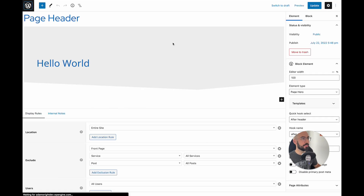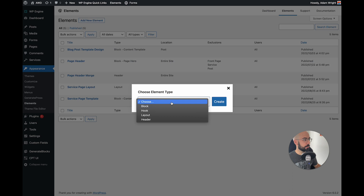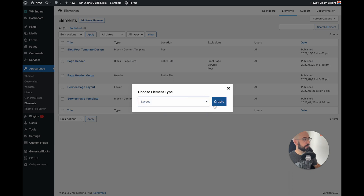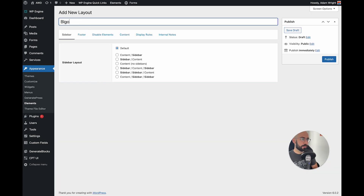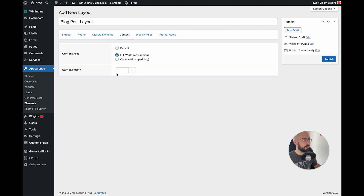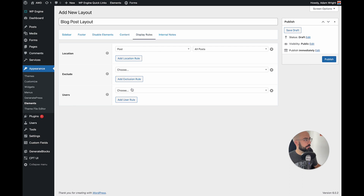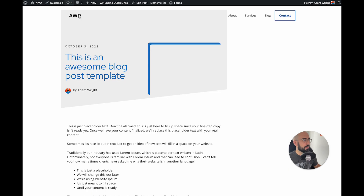What we need to do is set a new layout for the blog to go full width. So we're going to say add new element, layout, create. We're going to call this blog post layout — no sidebars, content full width, no padding. Under display rules, we want location: post, all posts; users: all users. Publish. Let's see if that does the trick.